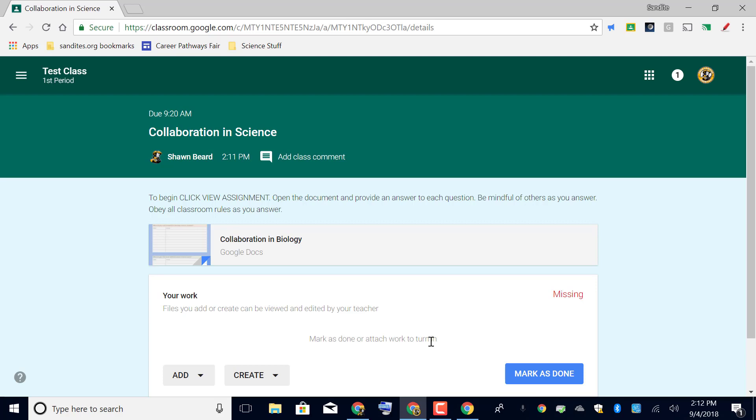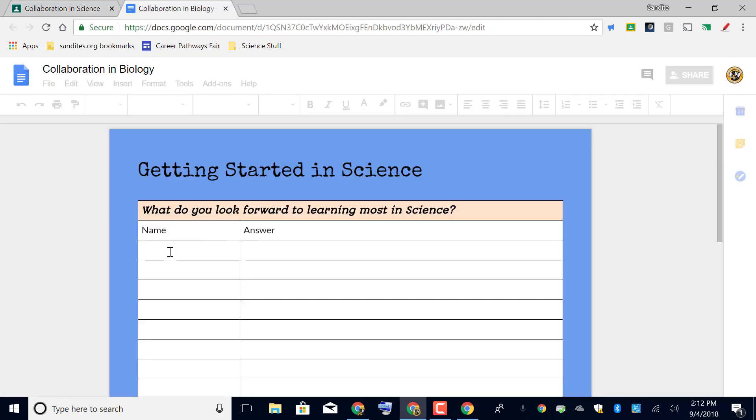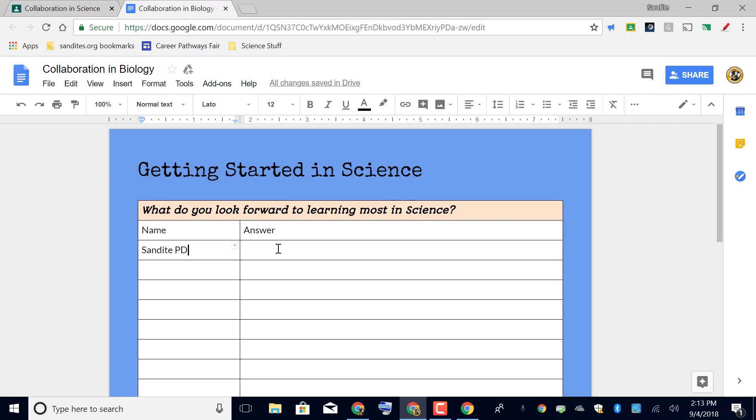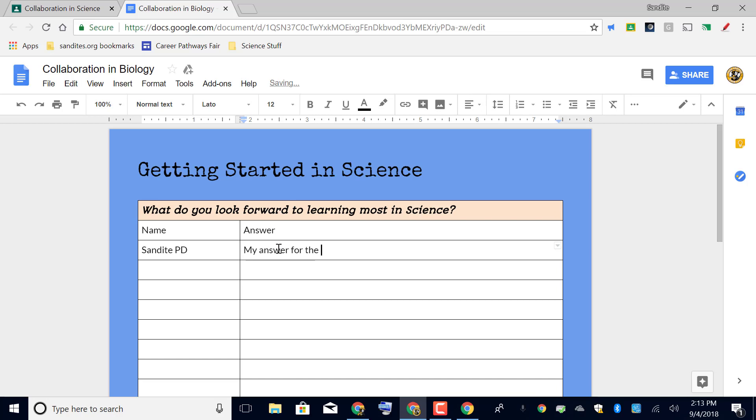But I'm going to go and open that document as a student and I'll say Sandite PD is the name of this respondent, and then we'll go ahead and put my answer for the question.